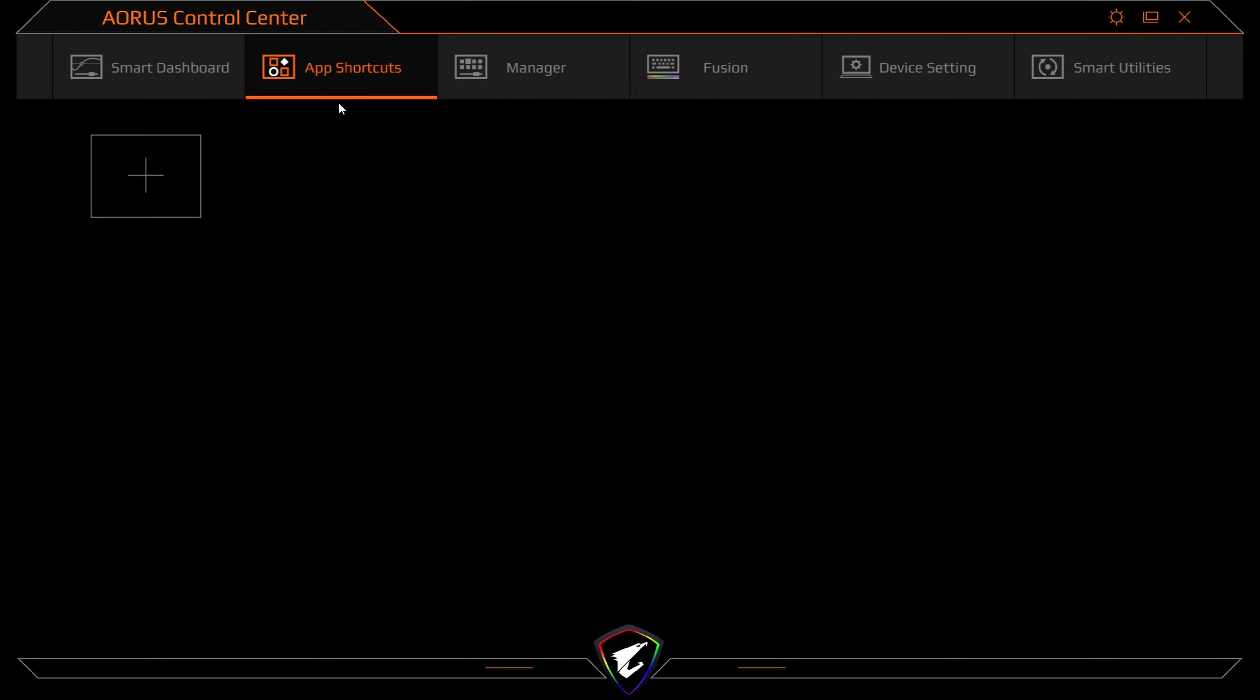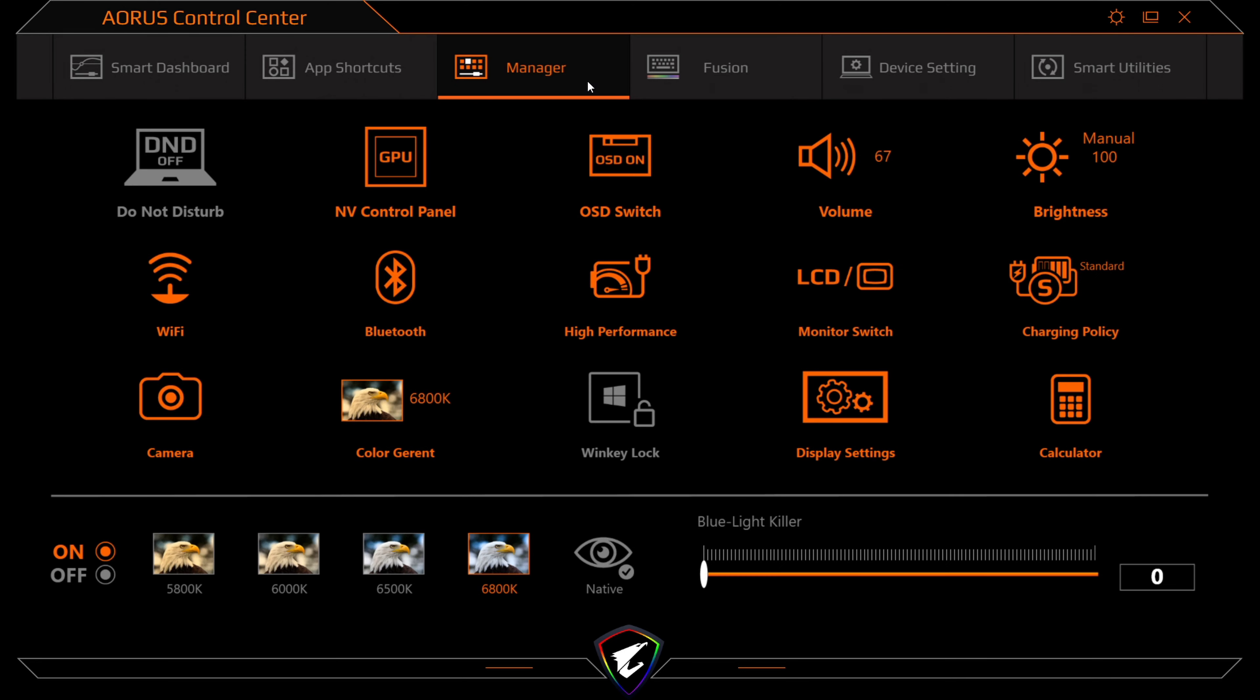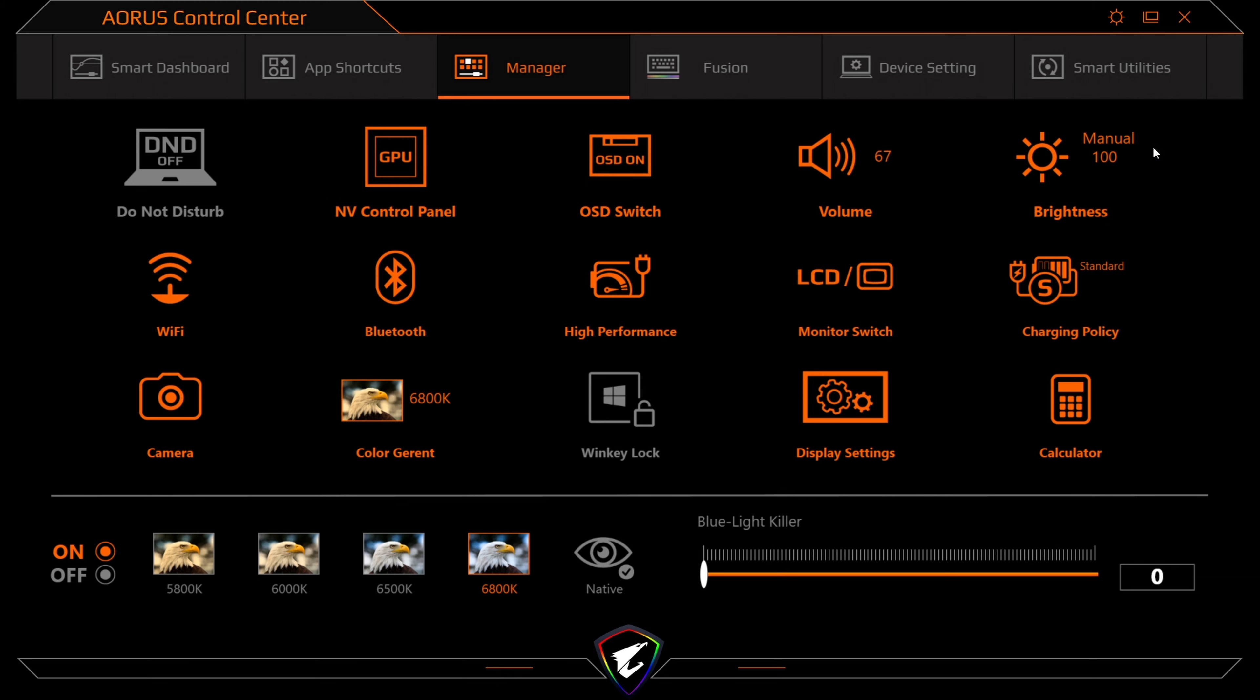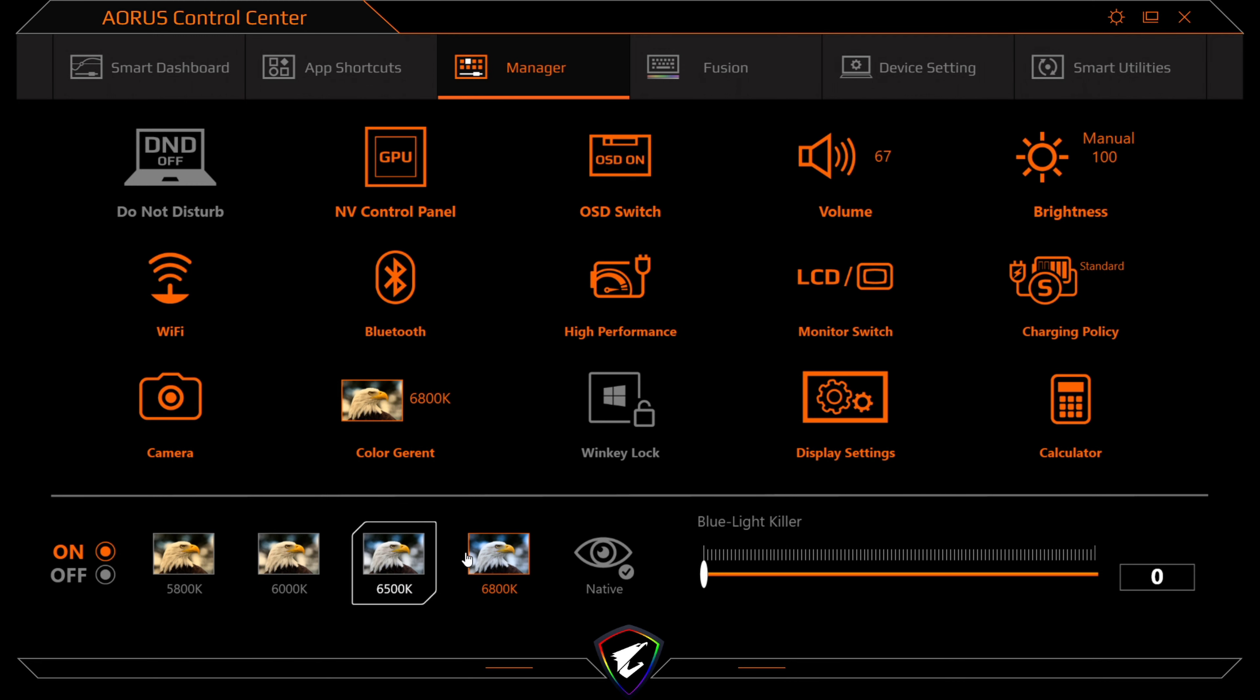You can also see your app shortcuts. If you want to add an app shortcut to the control center, this can be done as well. And as well as your windows manager here. So from your video control panel to your OSD switch, volume, brightness, charging, monitor, and so forth, you can see in front of you. And also you can change the screen color calibration here at the same time, and your blue light killer.